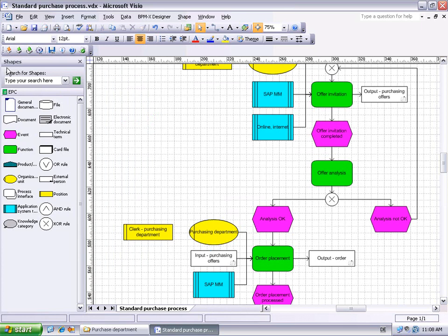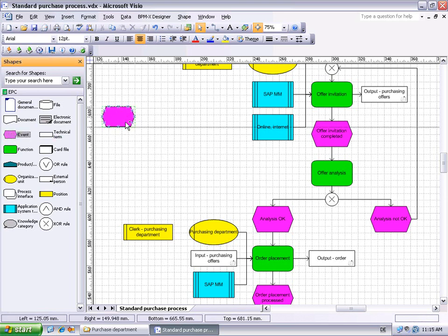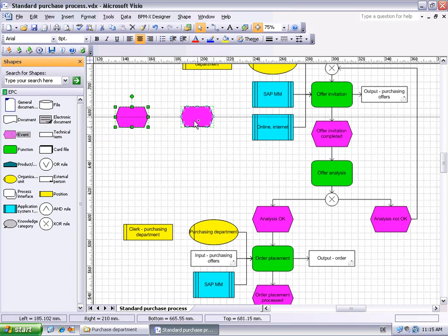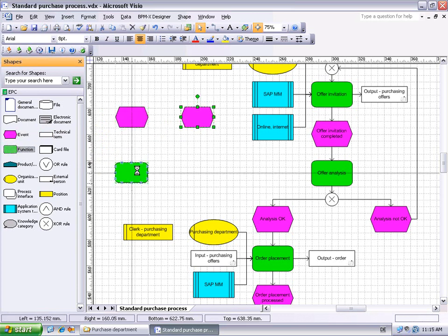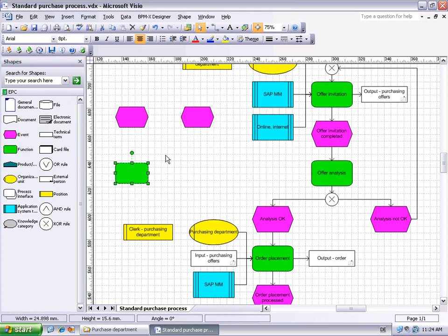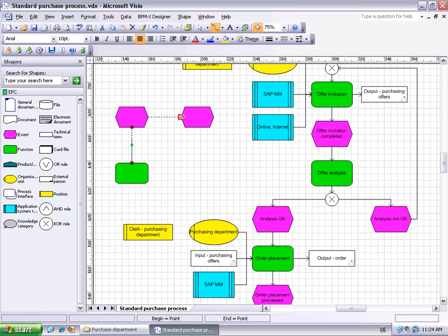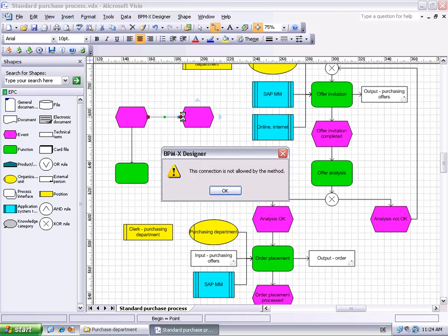The Visio shapes window presents all available EPC master shapes defined by the current method. And the method engine does not permit the use of any other shapes than these ones with EPC diagrams. Modeling could now be done by dragging and dropping shapes from the stencil to the page. The method engine will not only prevent the use of non-compliant shapes, it also checks the connectors drawn between shapes. While connecting an event to a function is allowed, connecting an event to an event is not allowed.